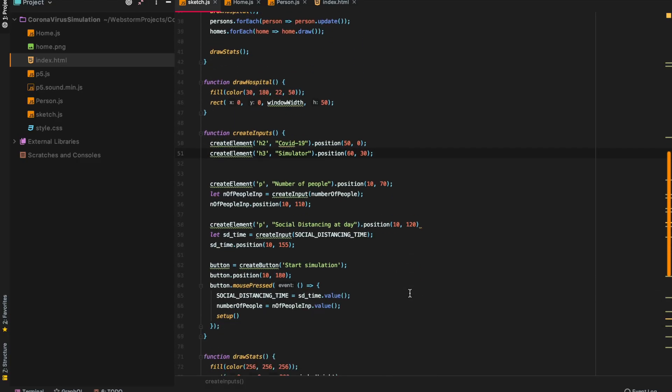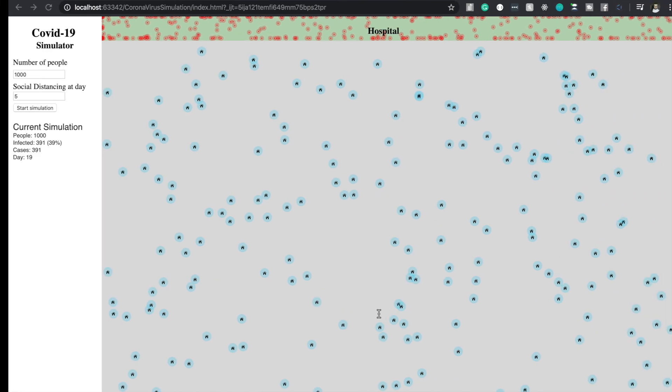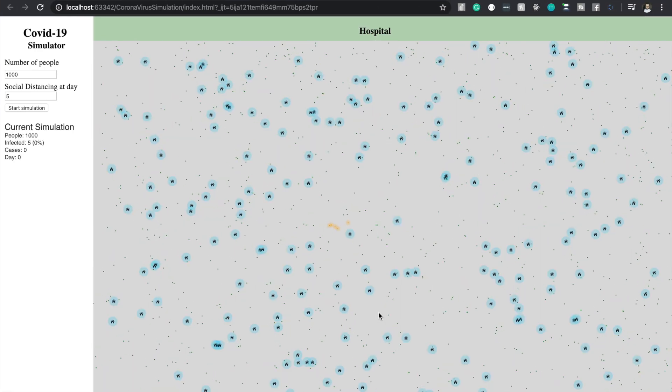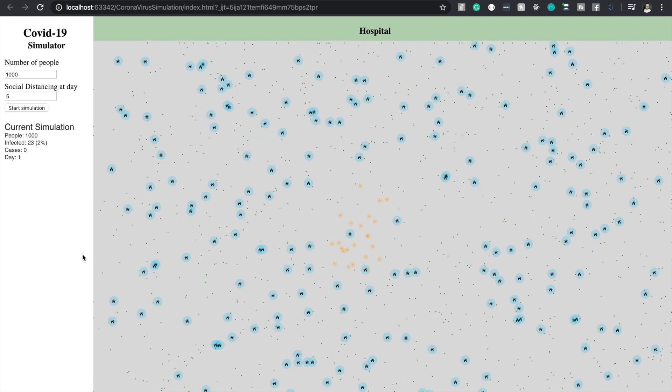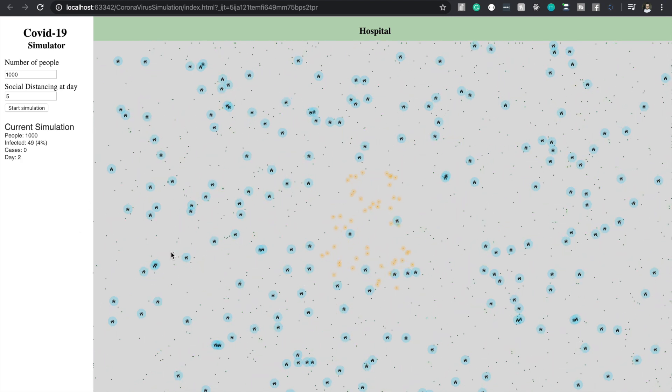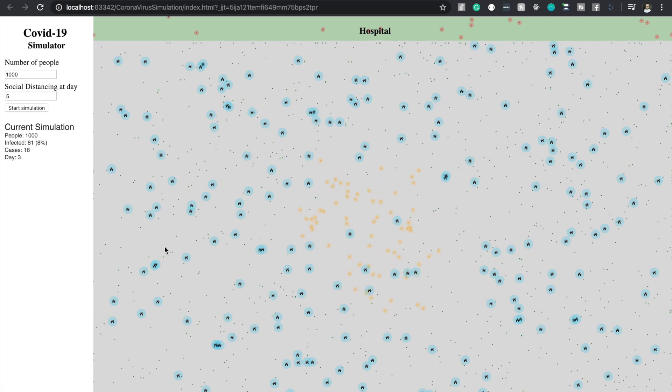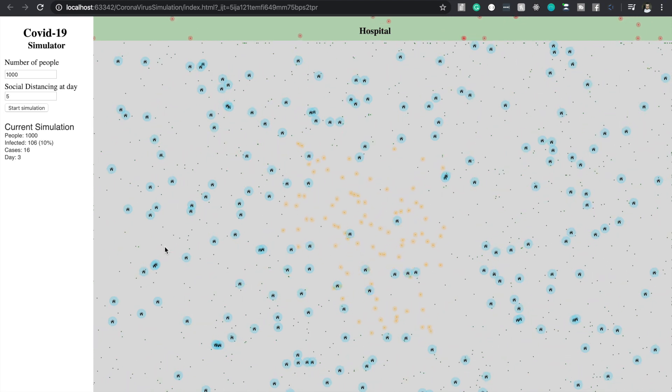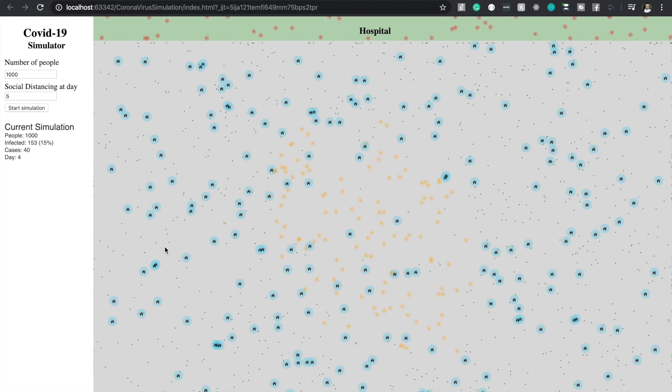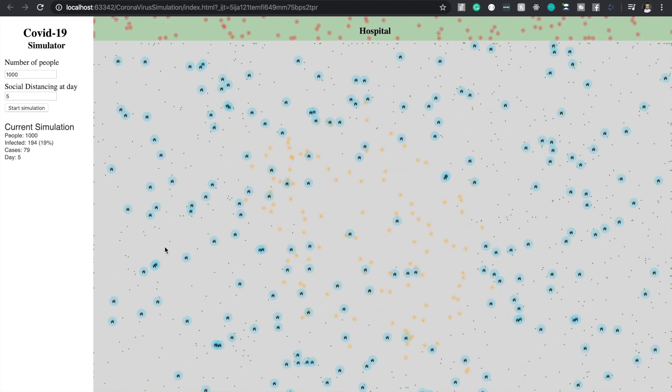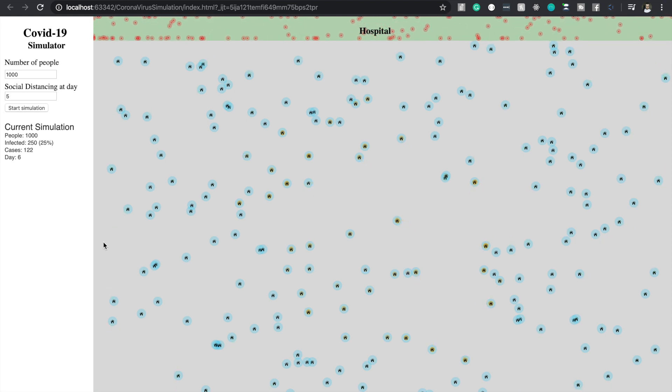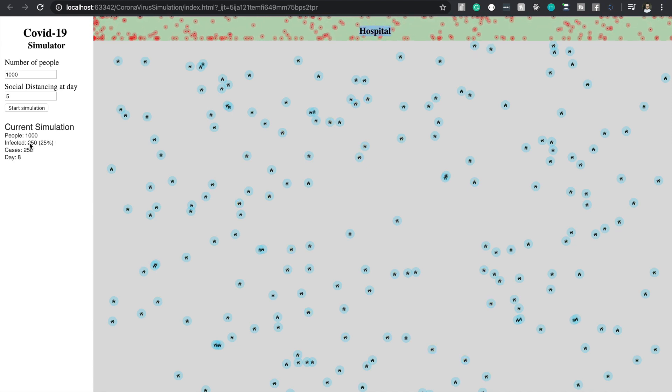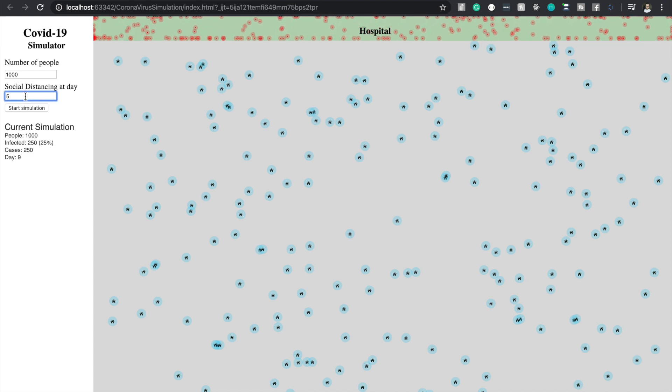Finally I added some more touches to the code, and specifically I added a navigation panel on the left where we can set the number of people that the simulation will run and also the social distancing at which day. This way we can test it with different days and see the result. The data about the current simulation can also be seen in the left panel, and there we can see how many people are infected and how many percentages of them, and also how many people are ill which are displayed as cases, and also what day we currently run.